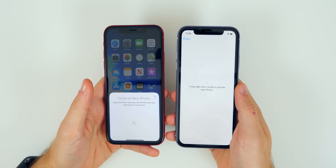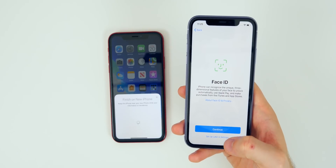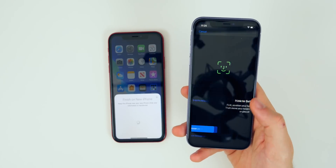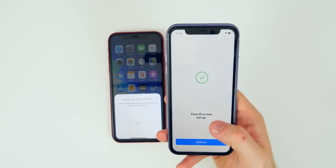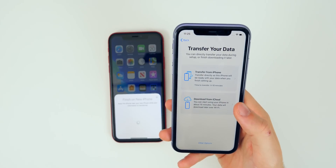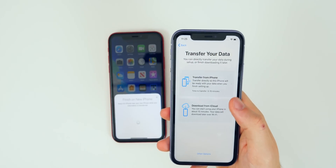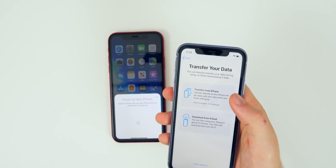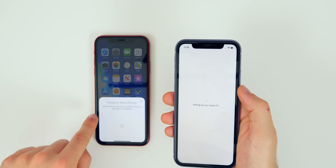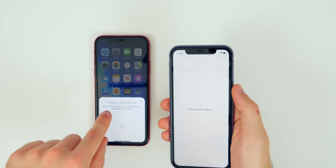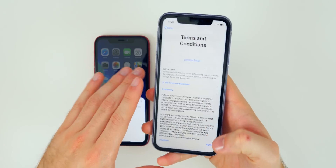The length of time the transfer takes will vary depending on how much data you have. You'll get a setup screen for Face ID — you can continue now or set it up later in Settings. I'll set it up now: just position your face in the middle and move your head around. We scanned our face two times and Face ID is set up. Then you'll get a prompt: 'Transfer Your Data' — you can directly transfer during setup or finish downloading later. This is a brand new option not available on last year's phones. Select 'Transfer from iPhone' and keep your old phone nearby while information is transferred.